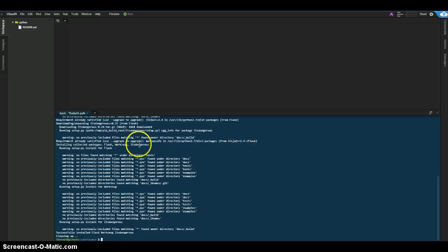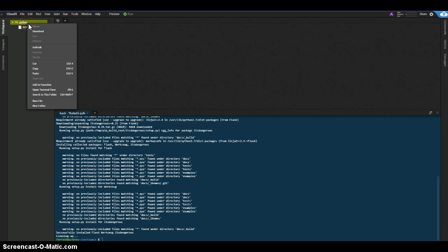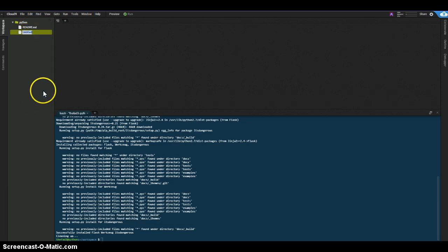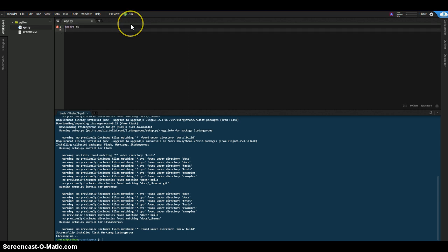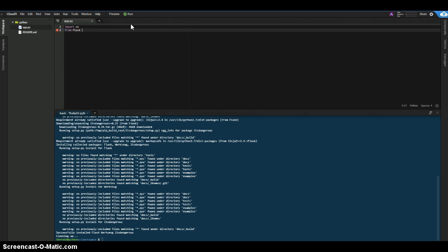The next thing we're going to do is create a Python file. We'll go to a new file and name it app.py. Inside here we have to import a couple things first. The first thing we're going to import is OS — it's going to give us a lot of the main features from the operating system that we need. The second thing is from Flask, import Flask. Don't forget to capitalize that F — it makes the difference.